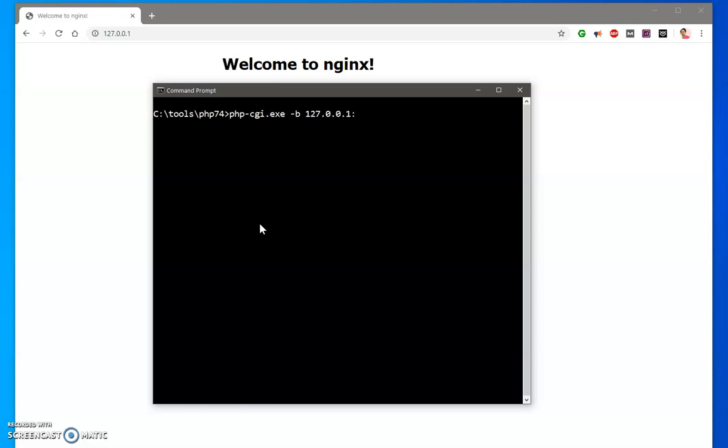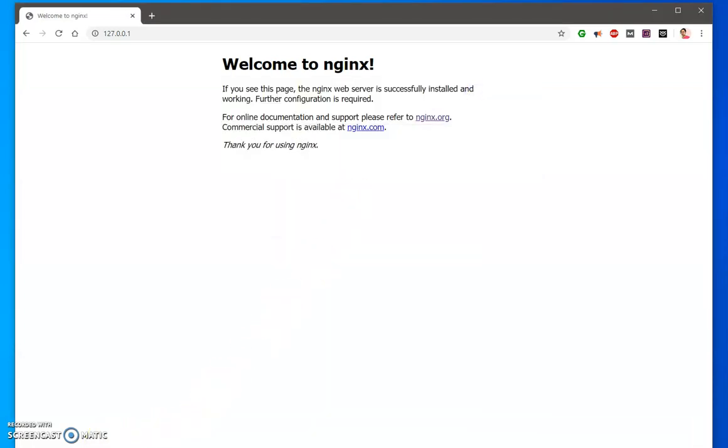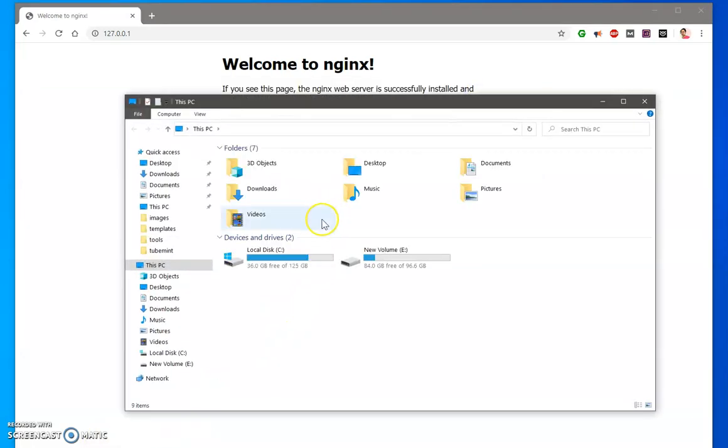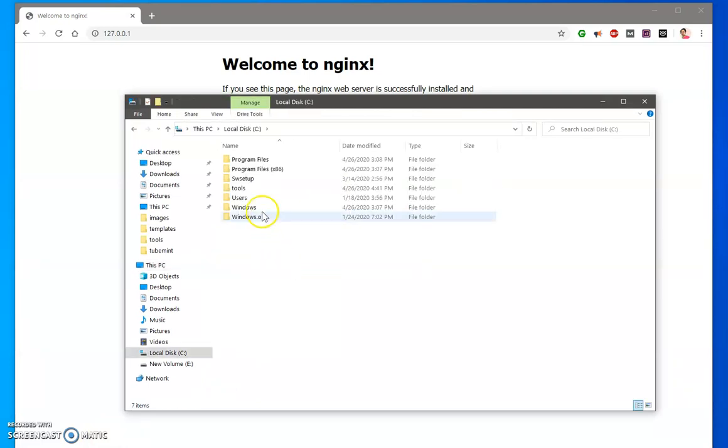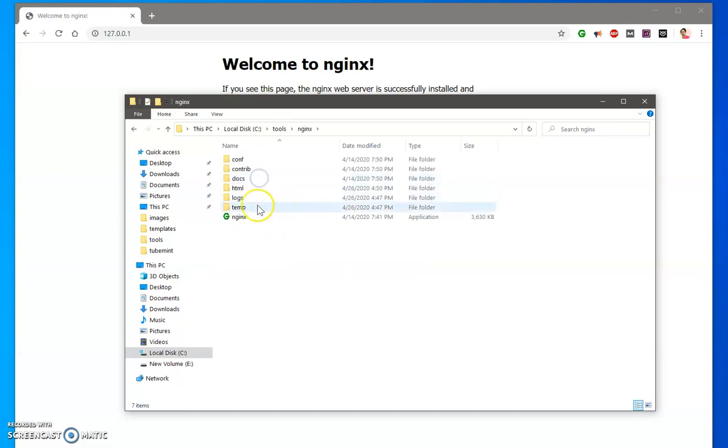Which is port 9000. You have to keep it running, otherwise your server will not be able to recognize your PHP files. Now let me quickly show you why we are taking this 9000 port, because it's already defined into this conf.